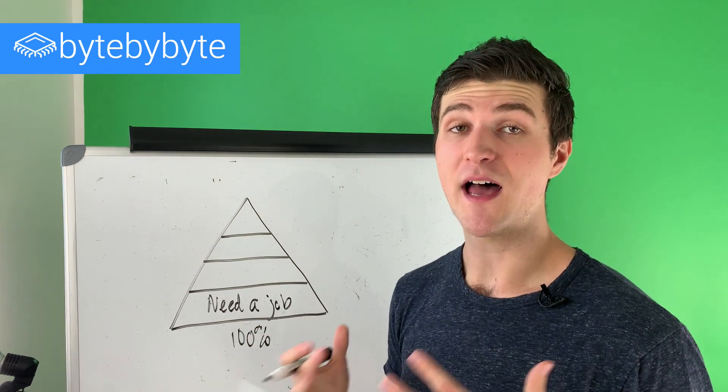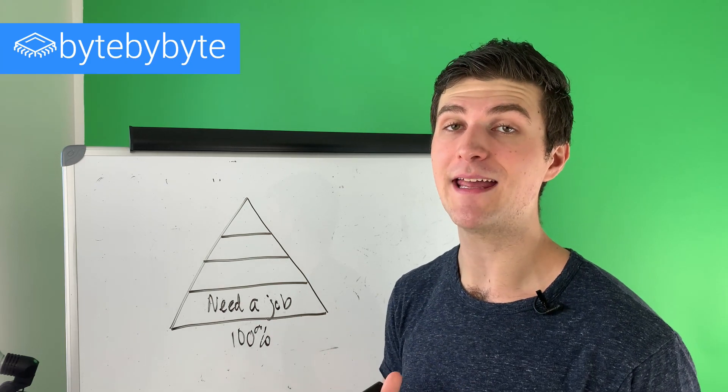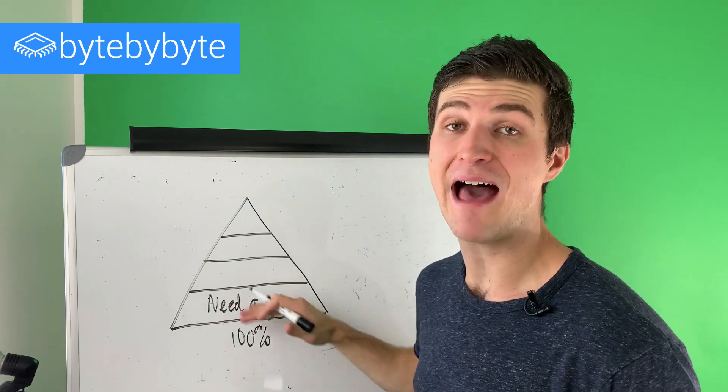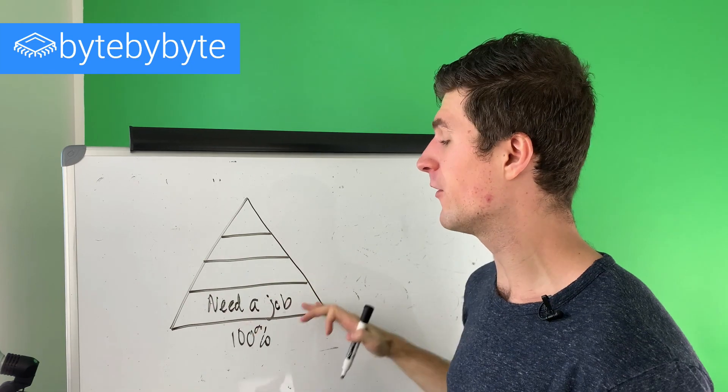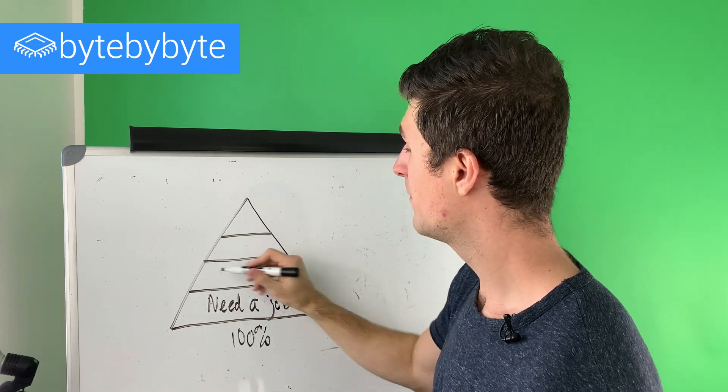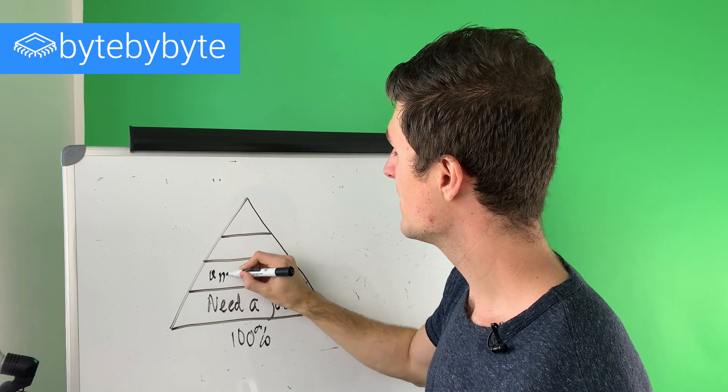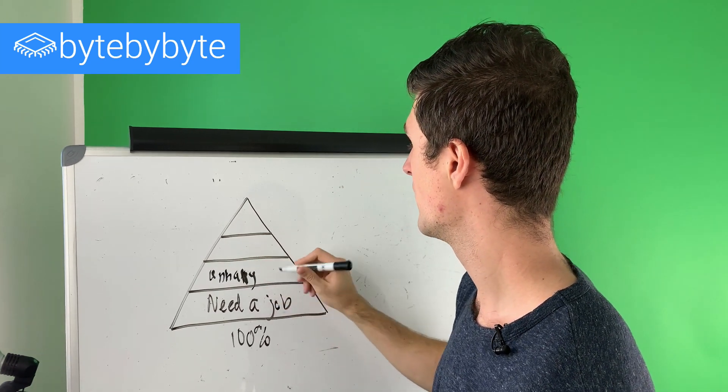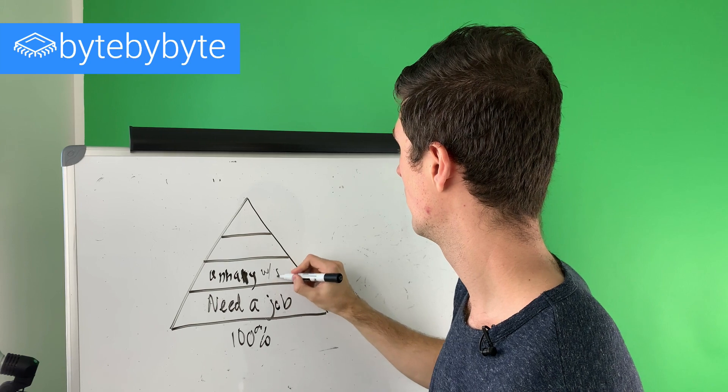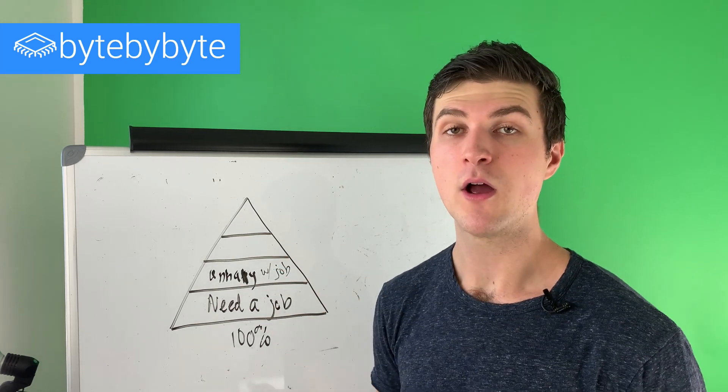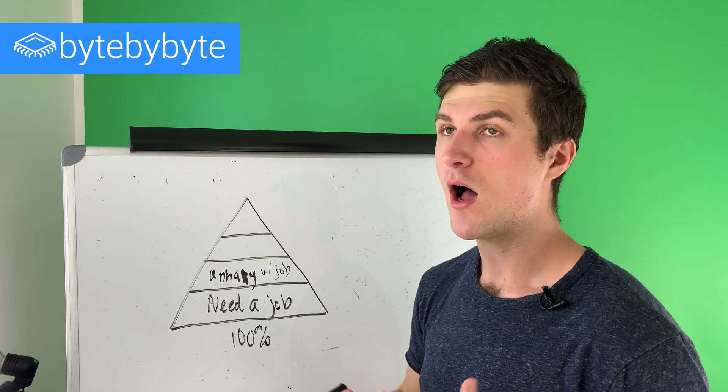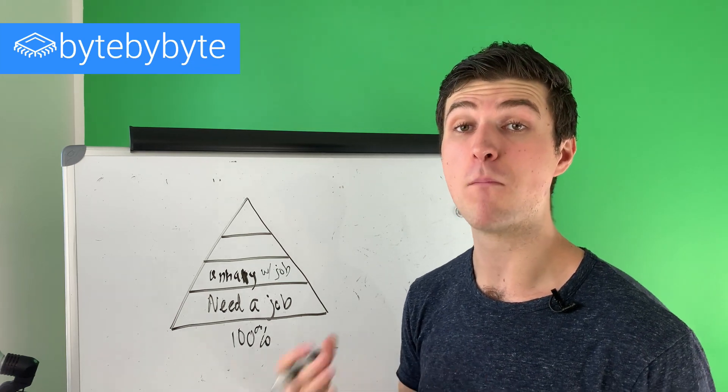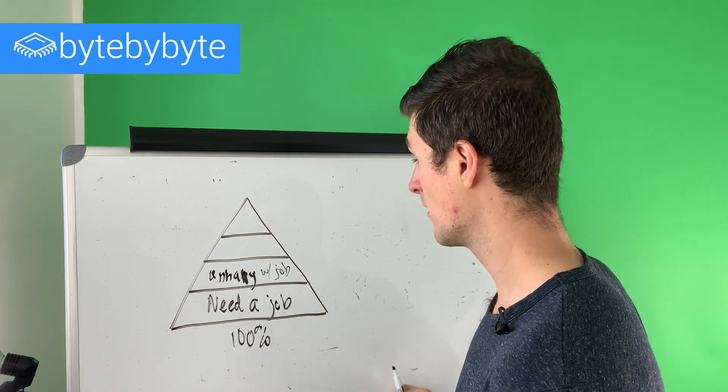Now layer number two of the hierarchy is where we start to get into a more interesting area of we now have a job, right? Because we've filled that basic need. And so now we're moving up, but in this stage, we might be unhappy with our job. And so this is where we can start getting into, okay, well, how do I start to find jobs that are more of a better fit for what I'm looking for?